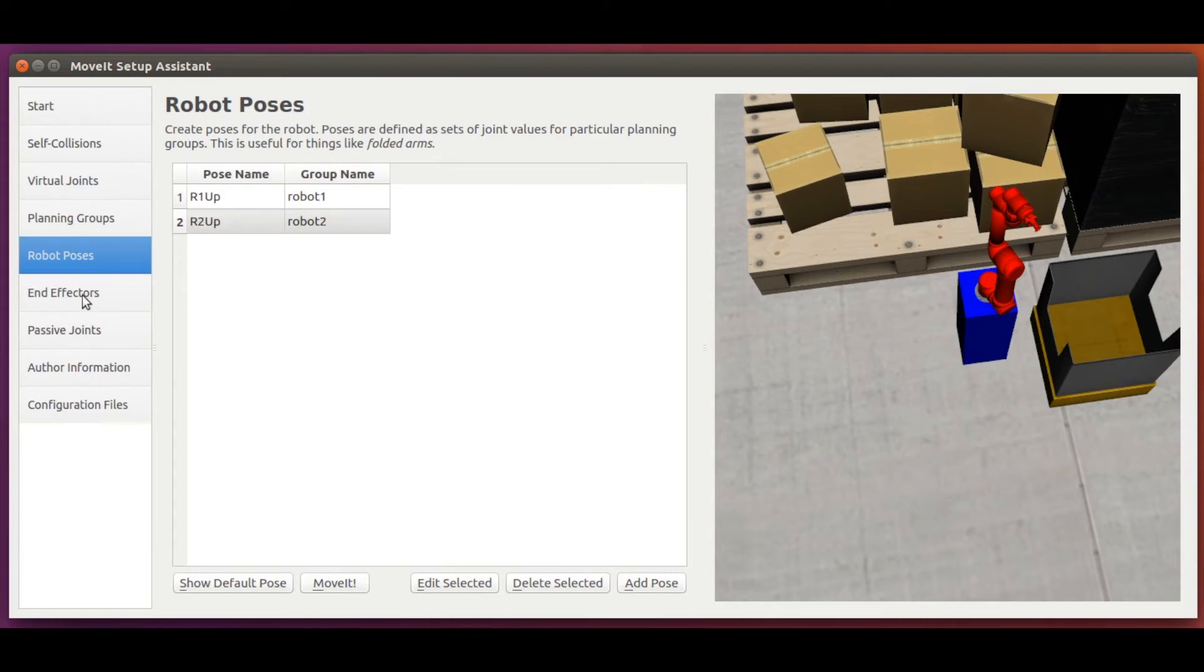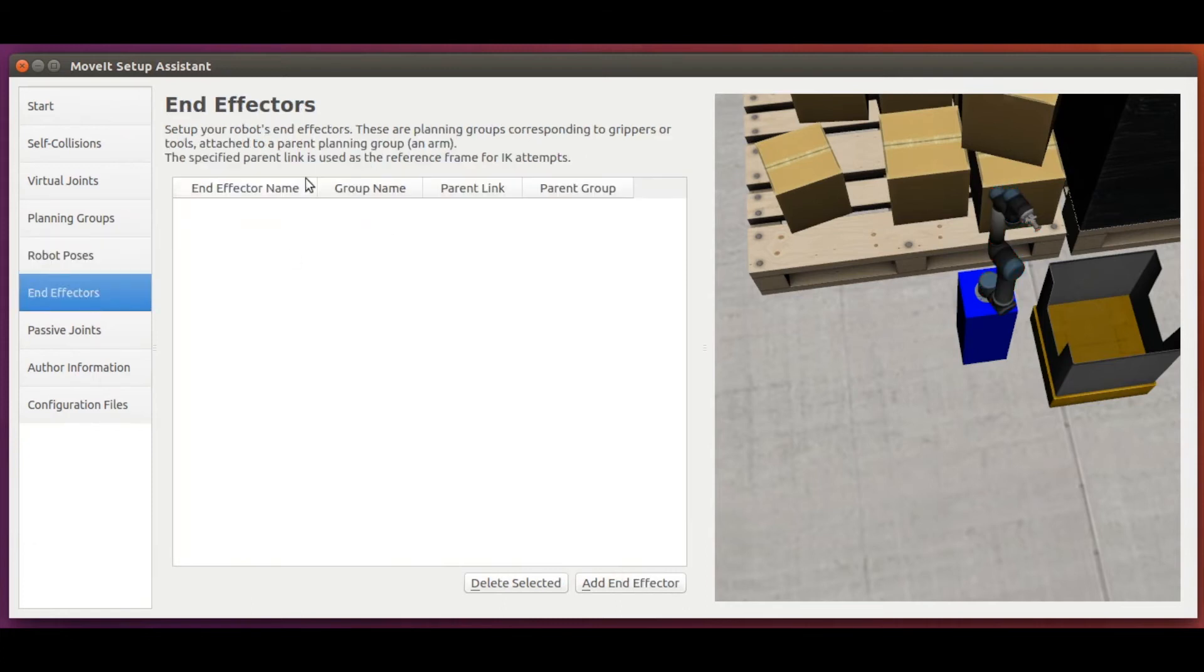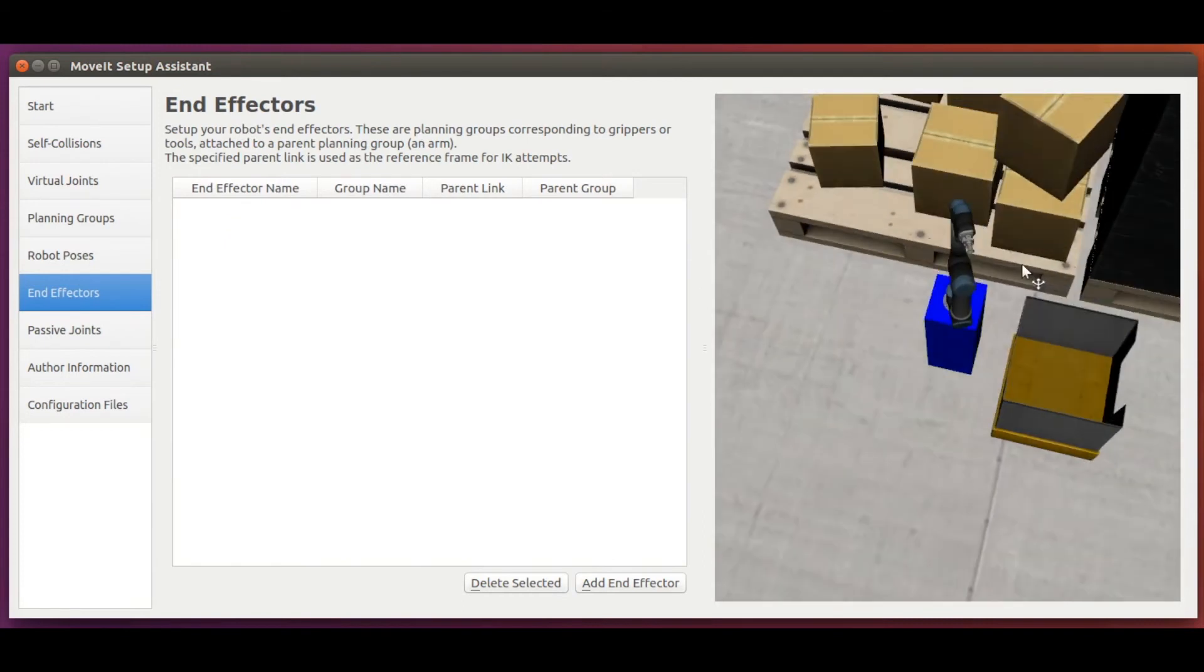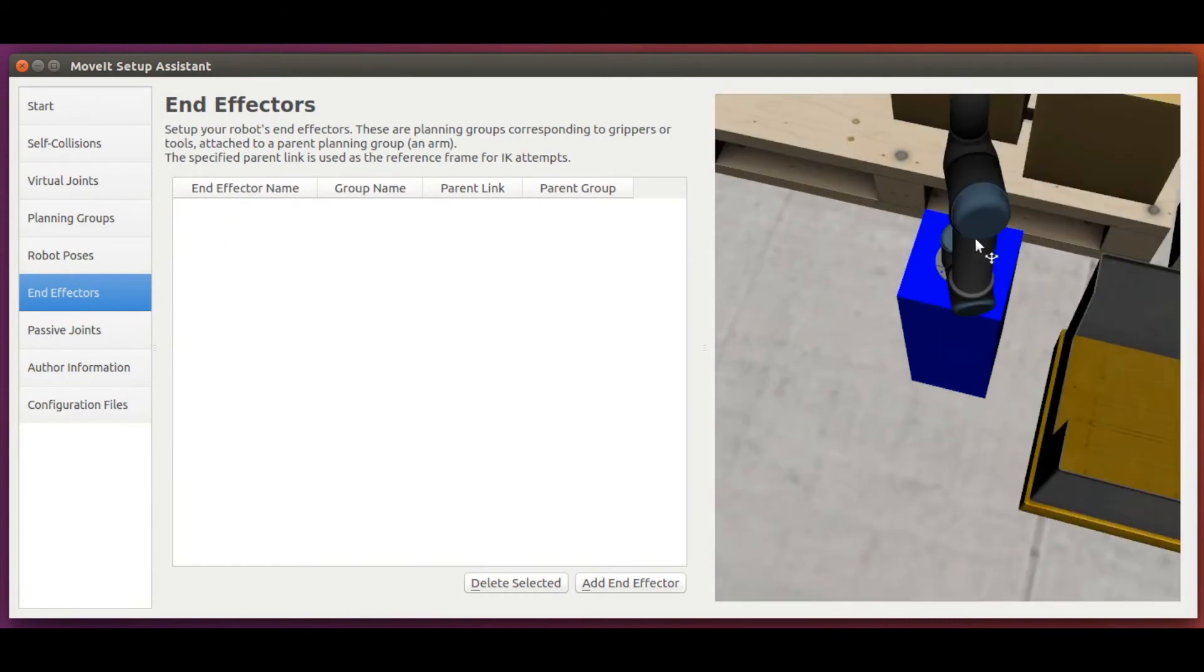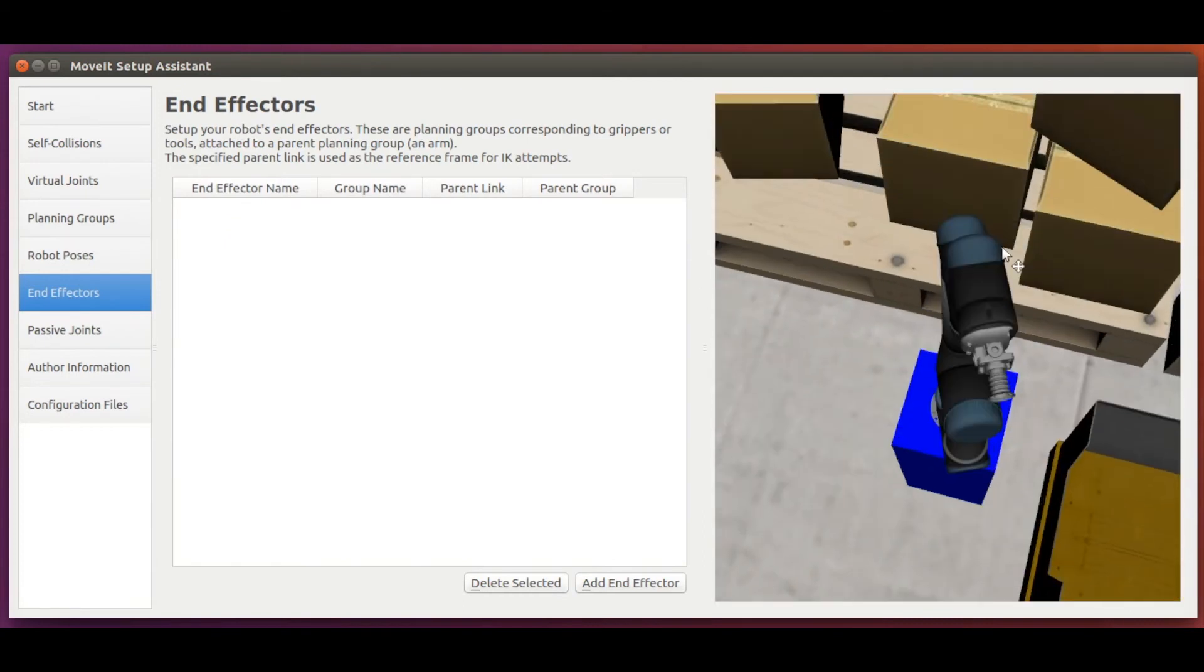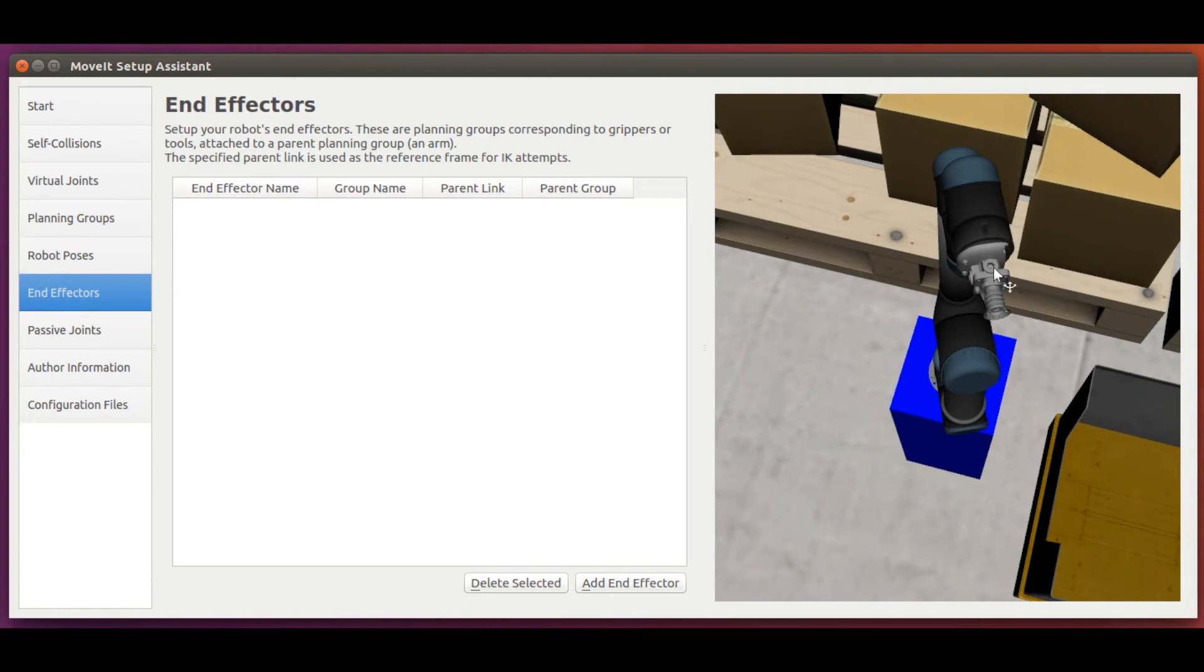Ok, now the next entity, end effectors. This is where we can define the set of links and joints that define our end effector and also if we want move it to plan motions for our end effectors. In this course, we will not be using move it for this, and hence we will leave this section empty.